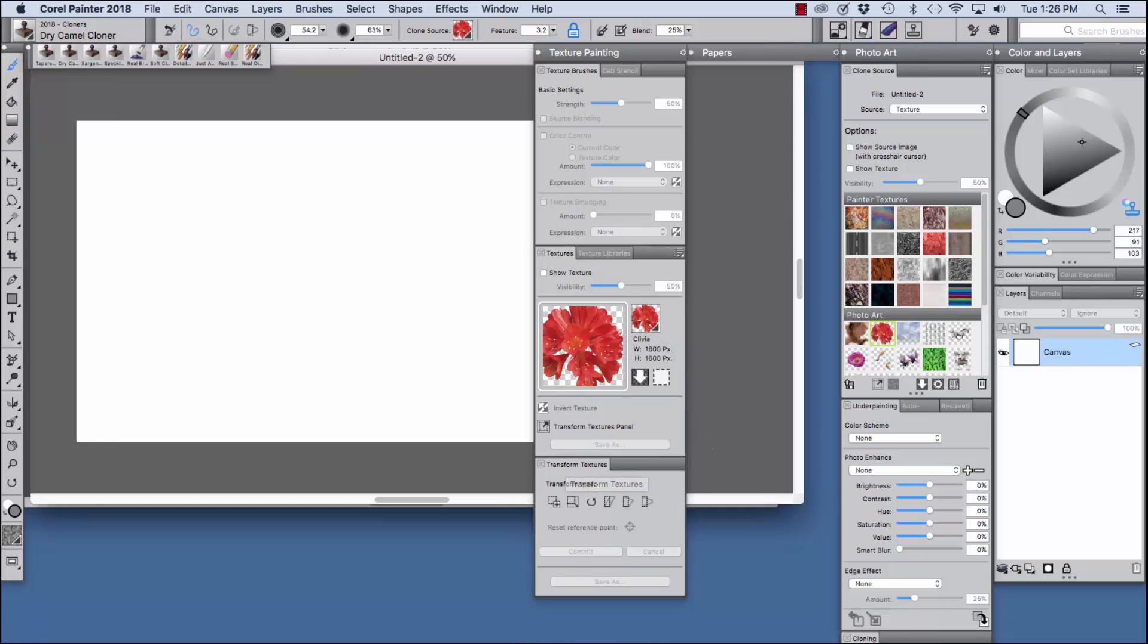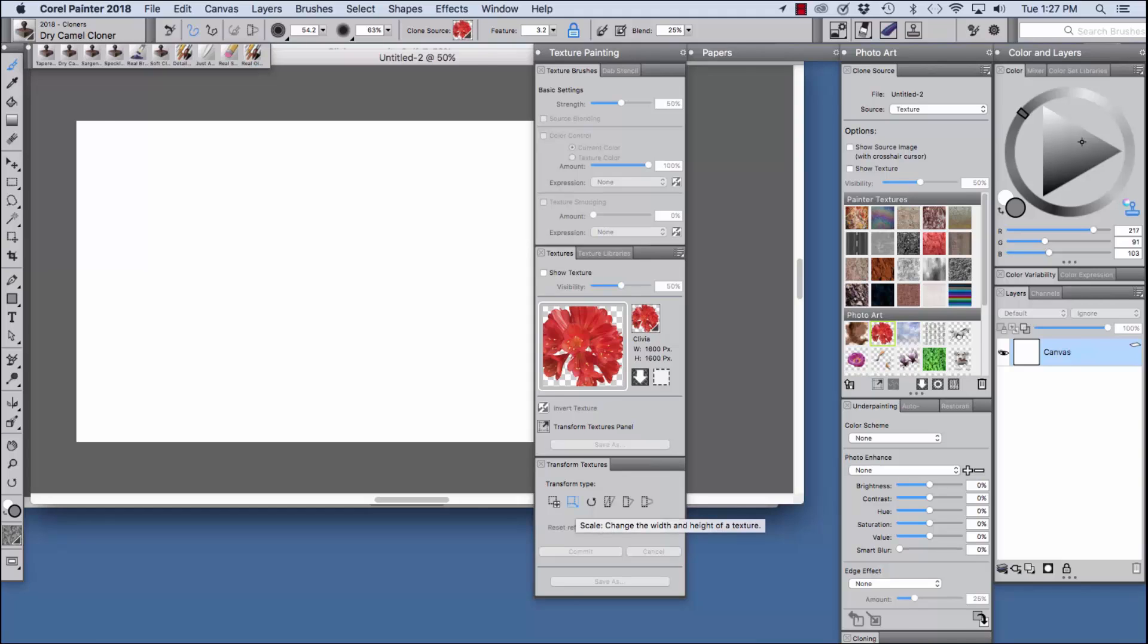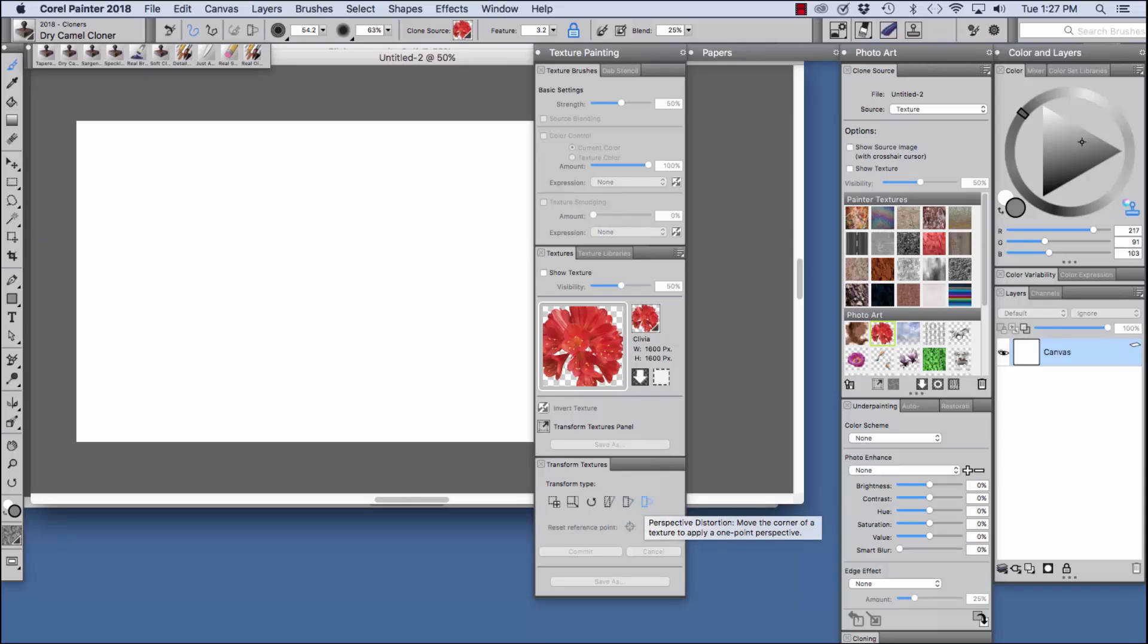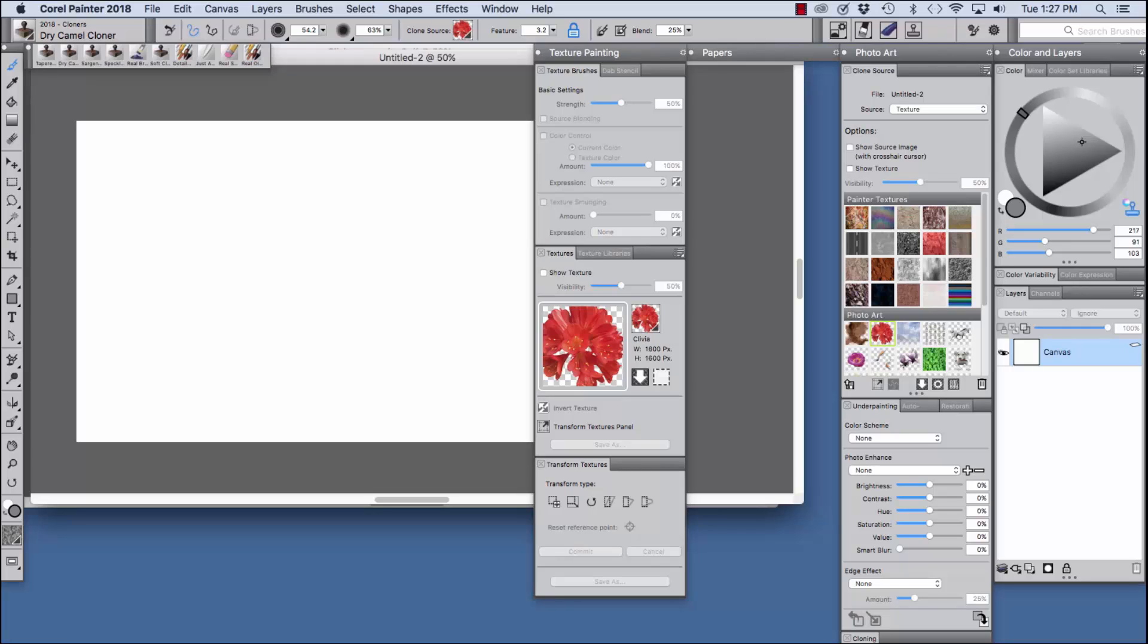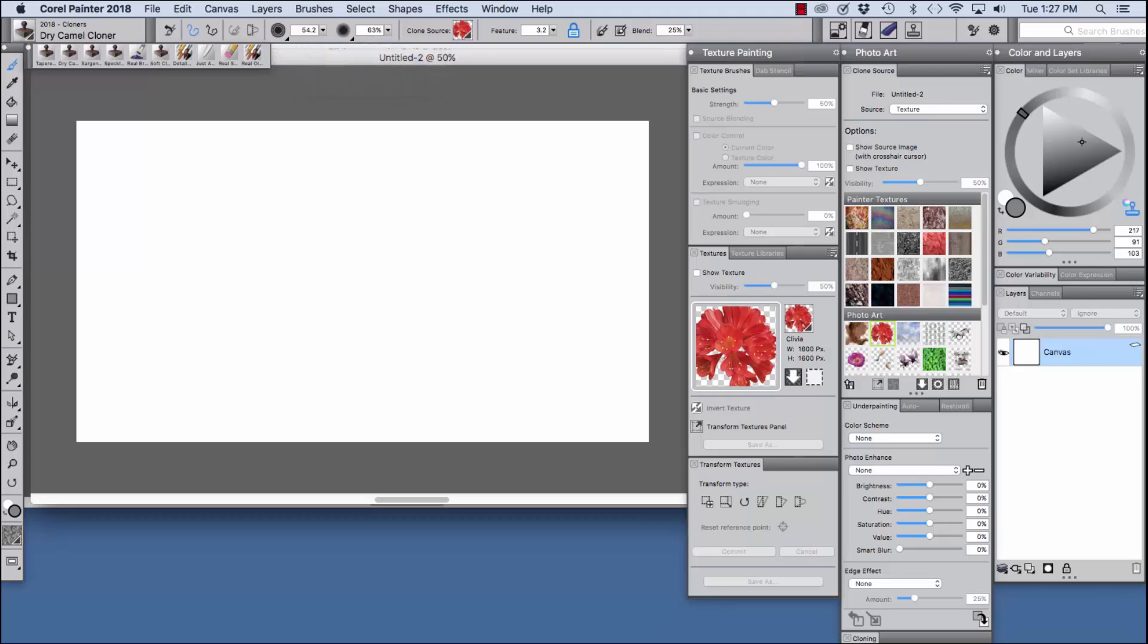And down in the transform textures area of the palette drawer we have the move and size option, scale option, rotate option, skew option, distort option and perspective distortion. I'm just going to grab this panel right here and move it over. Painter 2018 features new cloning brushes for photo painting.